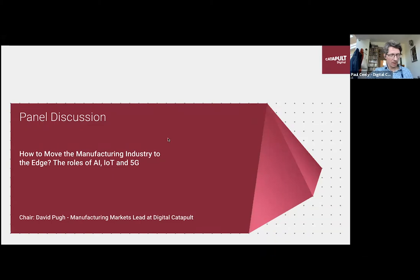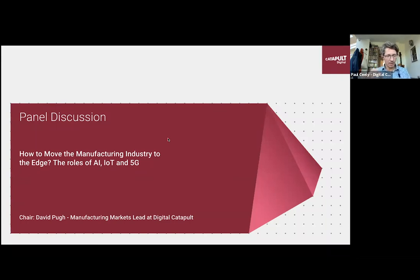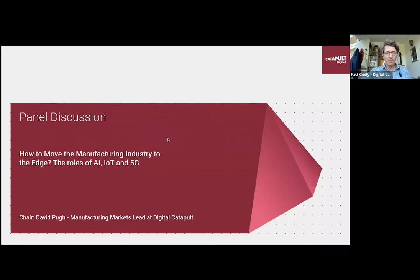Thank you very much, Munir — that was a really interesting run-through of the detail of what edge means for a manufacturing industry. Just coming back to my earlier poll on level of understanding: we had a bit of a mixture, with the winner being 'poor understanding,' a few 'goods,' and no 'very goods.' So hopefully we've provided some interesting content for everyone. What I'd like to do without further ado is hand over to David Pugh, my colleague, who will introduce and chair the panel.